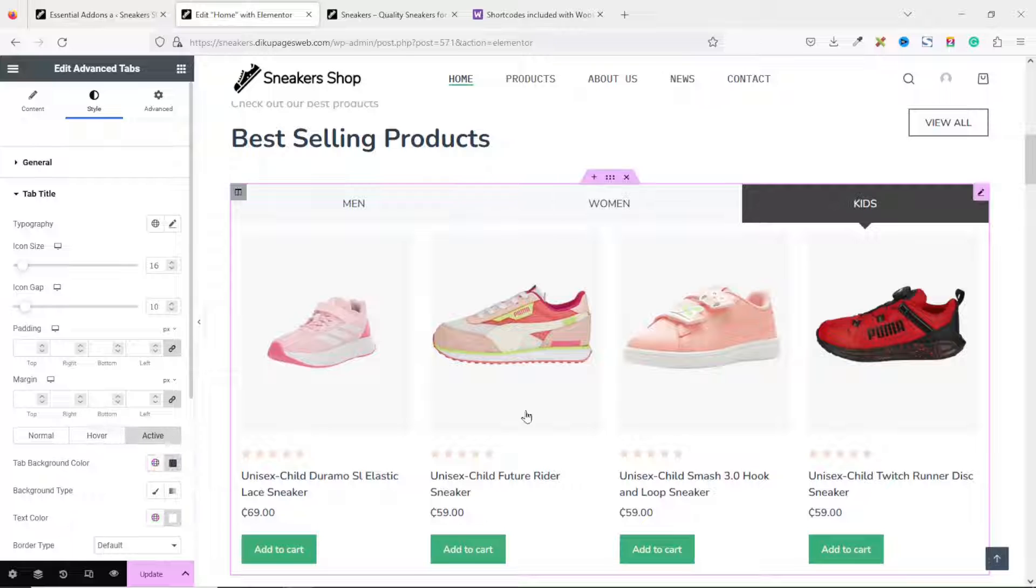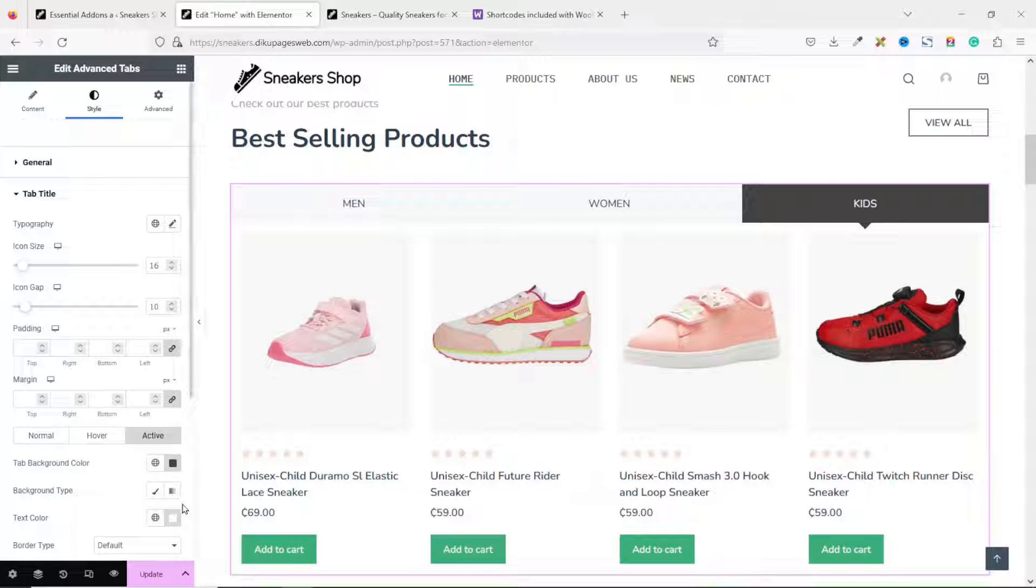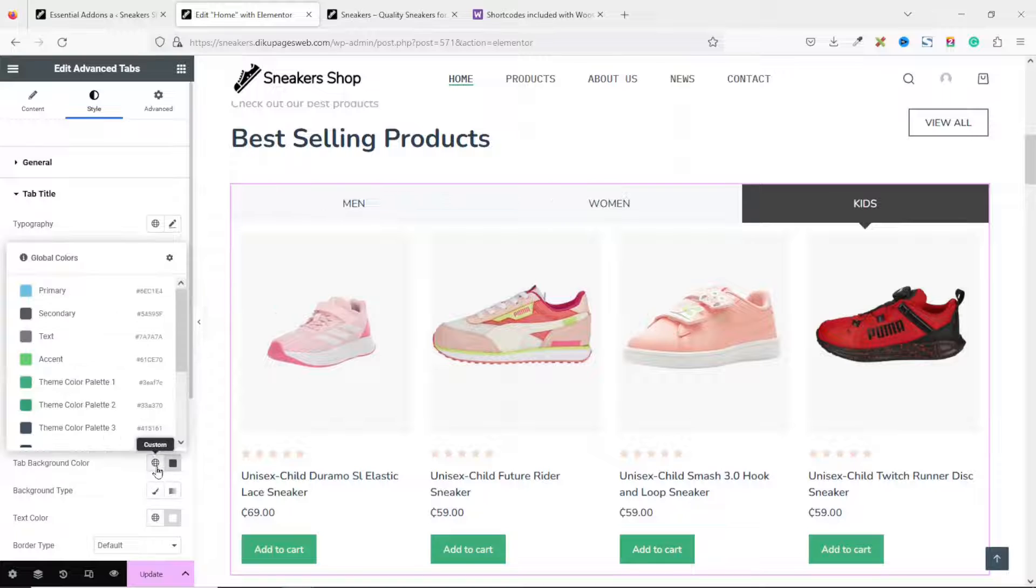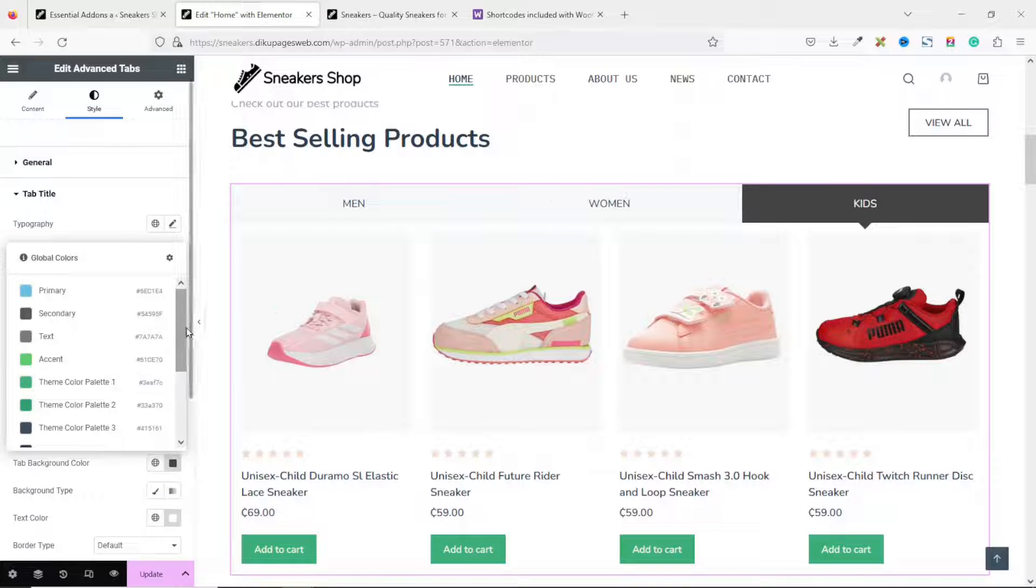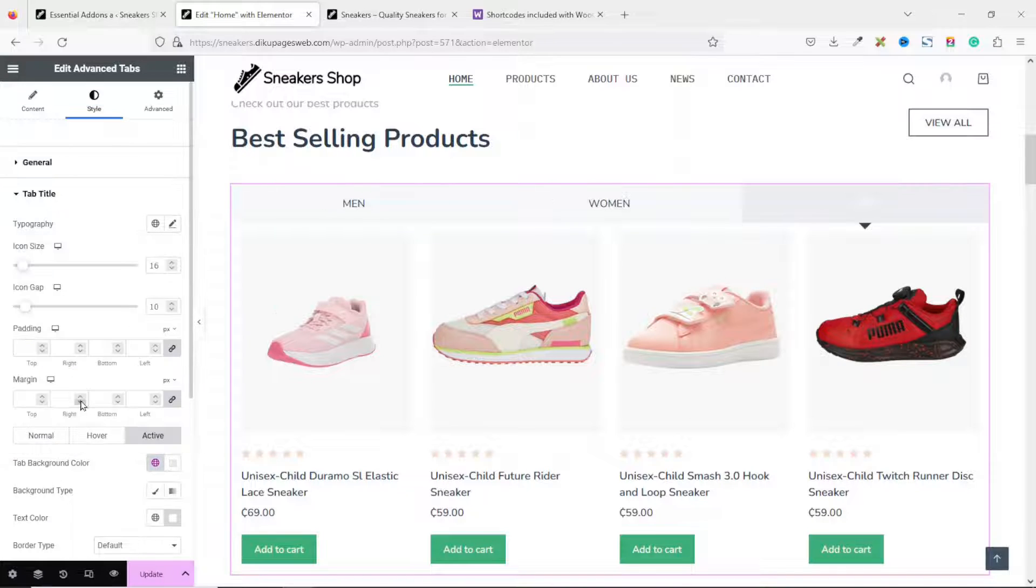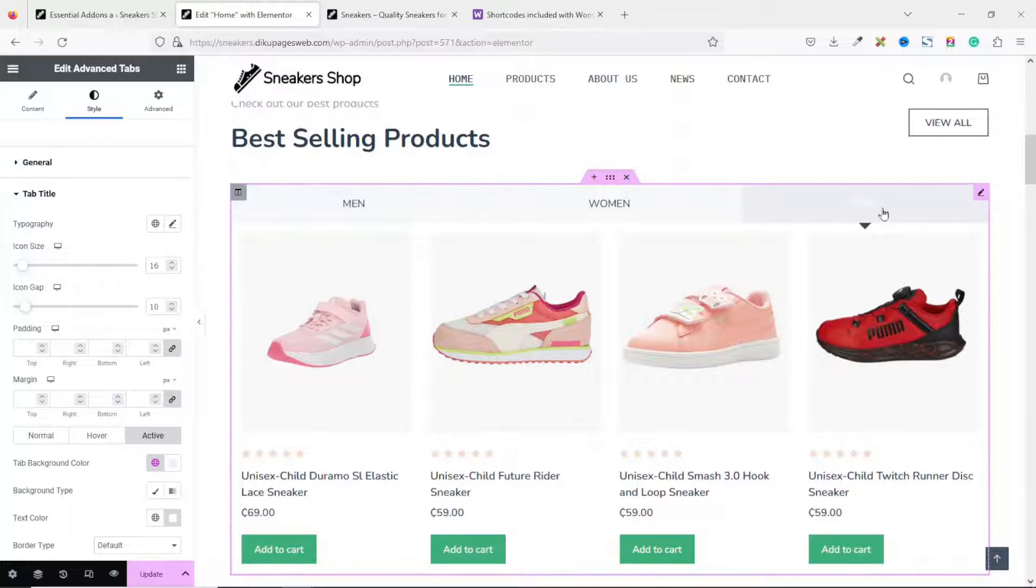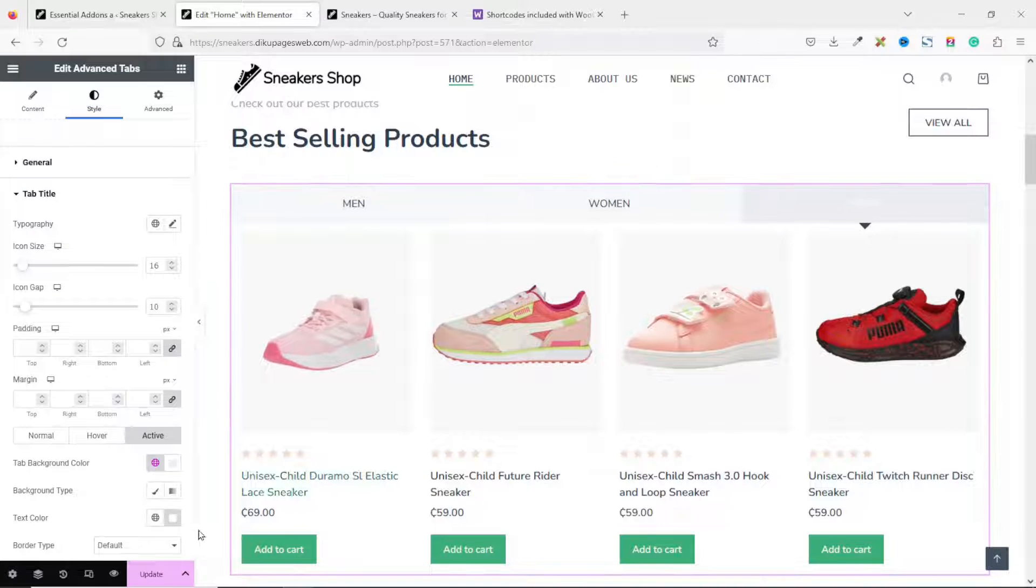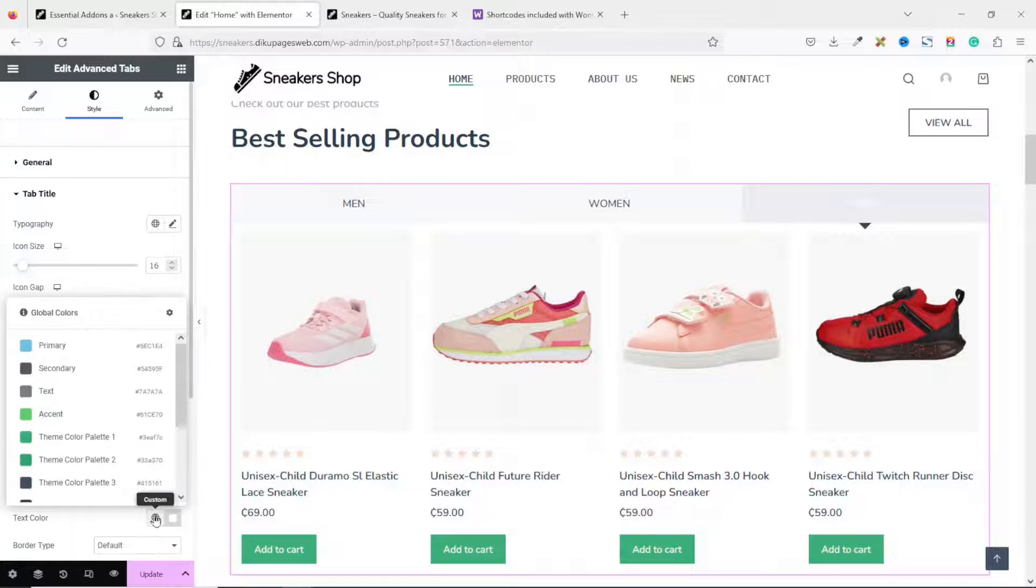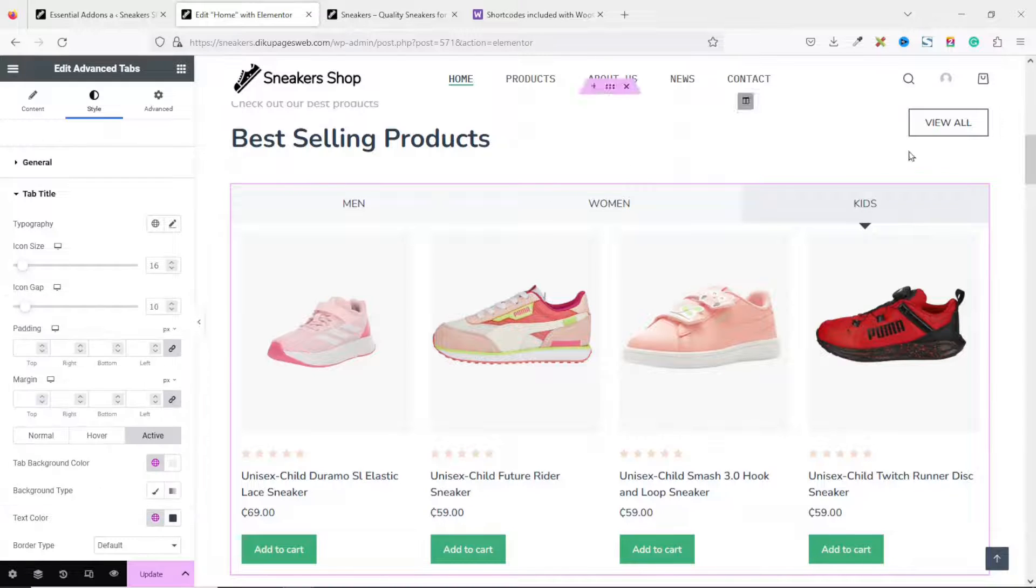Next, I go to Active. This is the active color. Which color do I want to see? The background, I change it to color 6. Meanwhile, I'll change the text color from white. To my color 4.